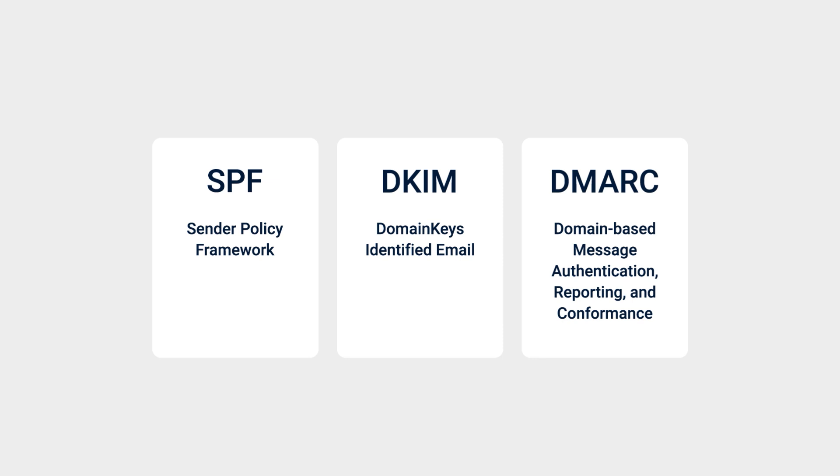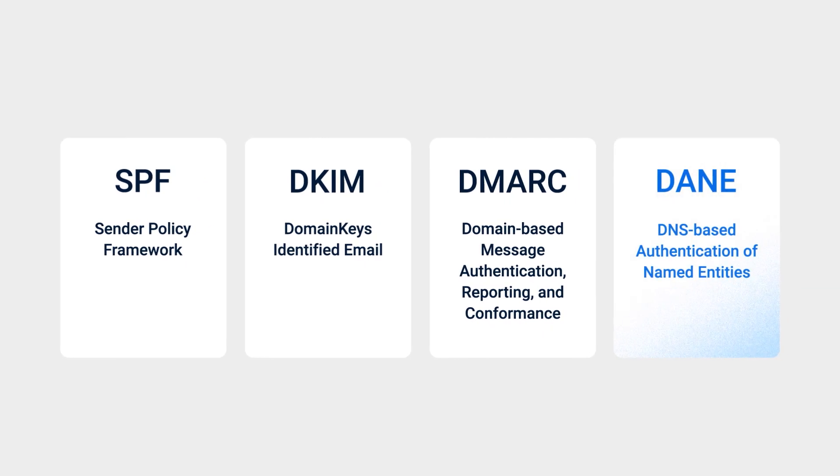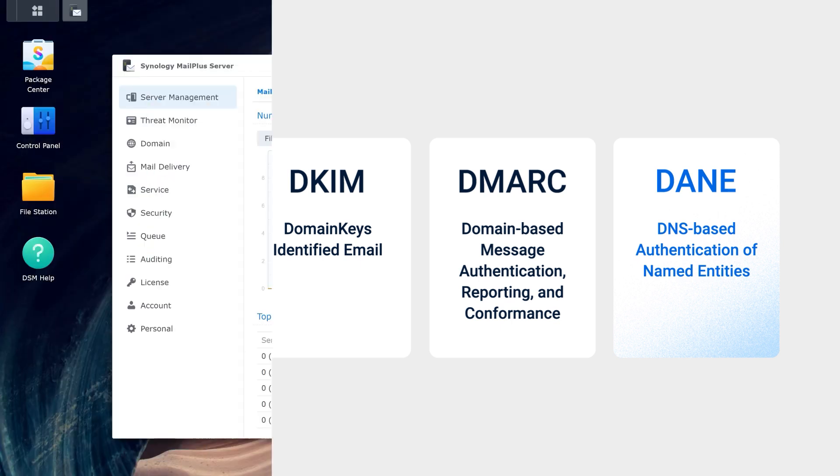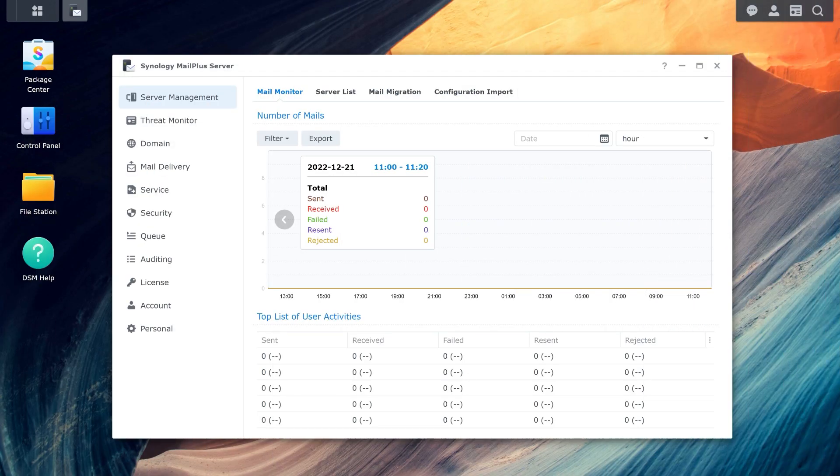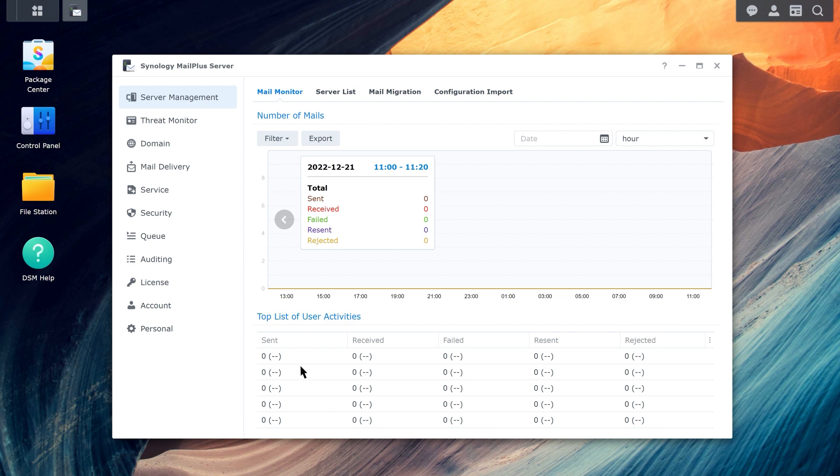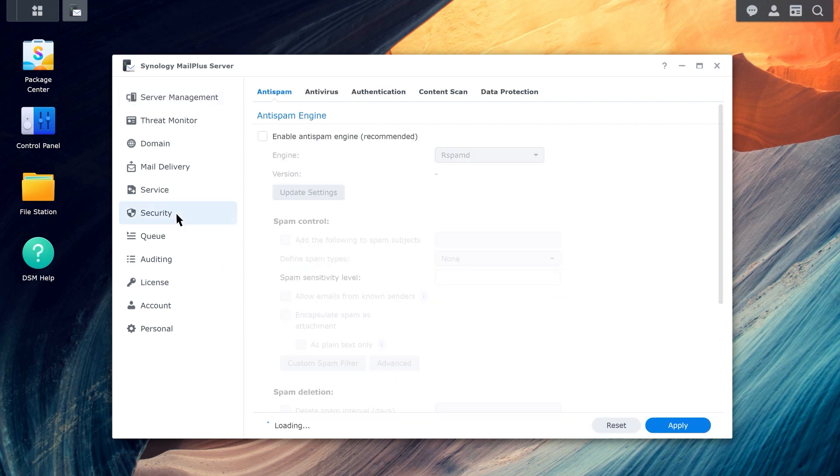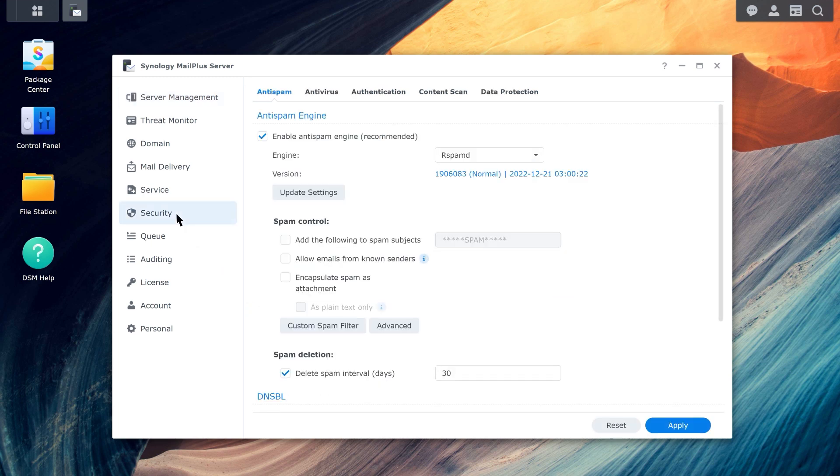Synology MailPlus uses these three types of authentication, as well as DANE authentication, to verify the identity of the recipient's server. One or more of these authentication methods can be enabled by going to Security, Authentication.